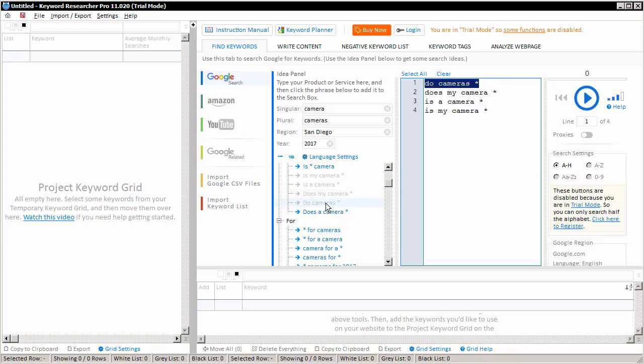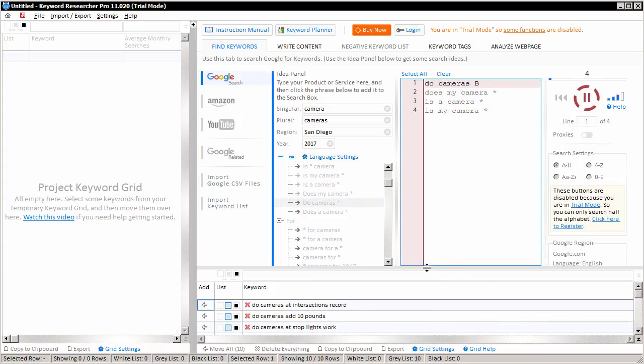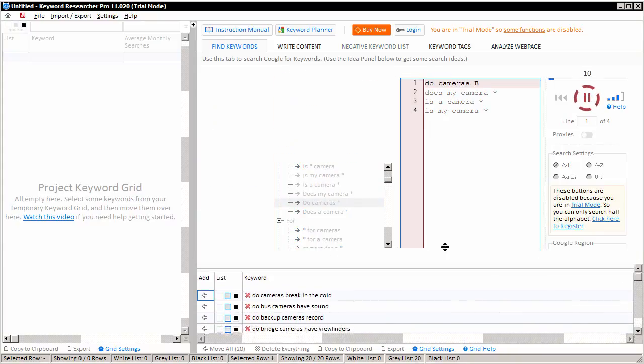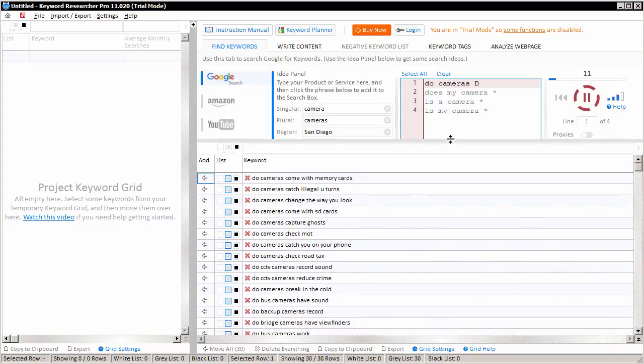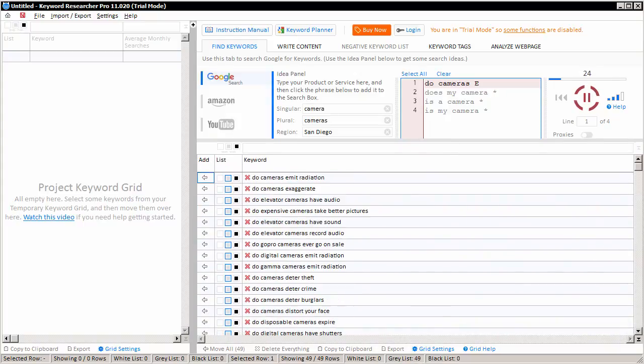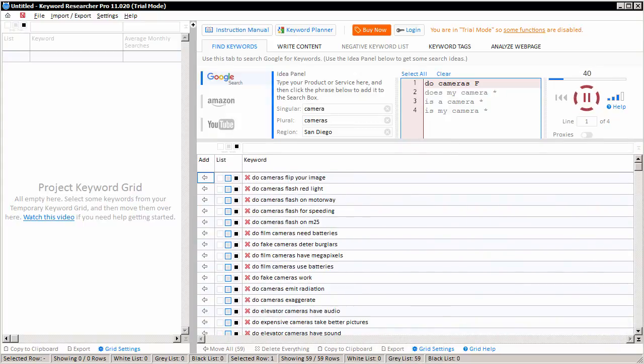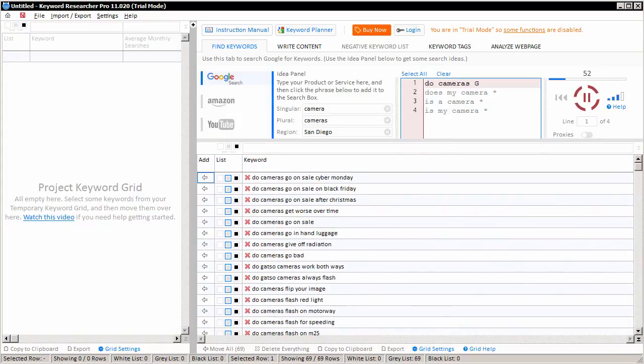And of course, you can just click on these blue links and the app will automatically insert these links into the search box. When you're actually ready to search, just click the blue button and the app will start running the keywords through Google. And you'll notice that they will start to appear here in the temporary keyword grid.